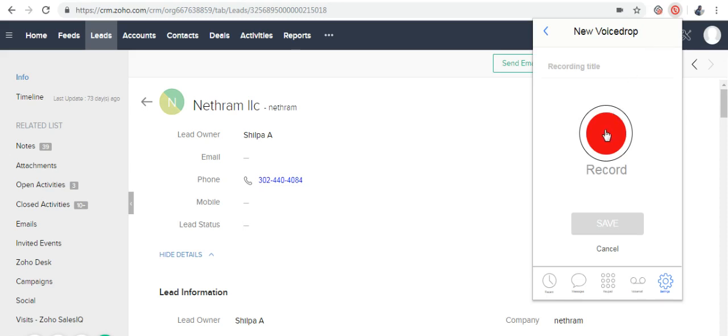First, record your own messages and save by giving a name. Click on the record icon after you hear the beep.